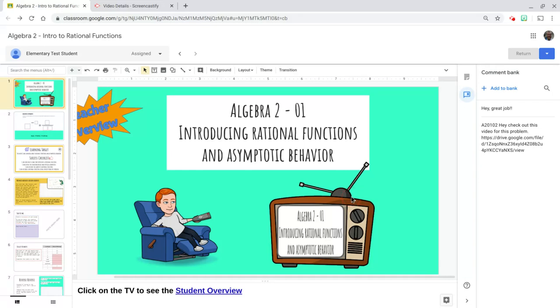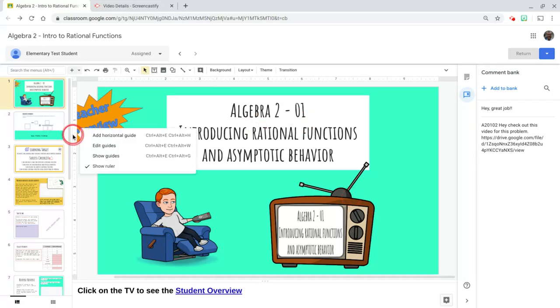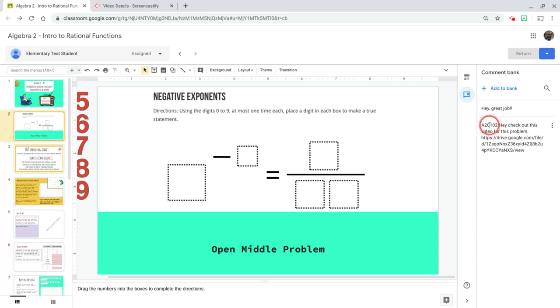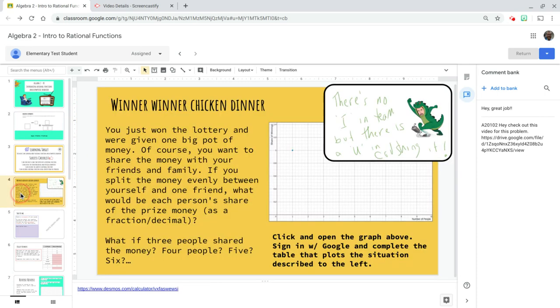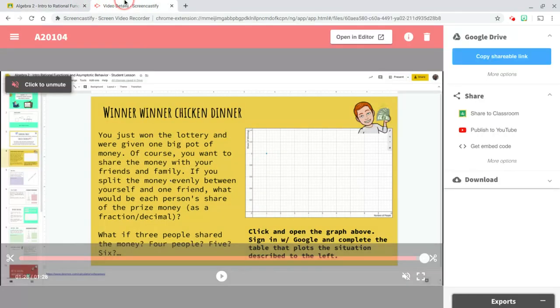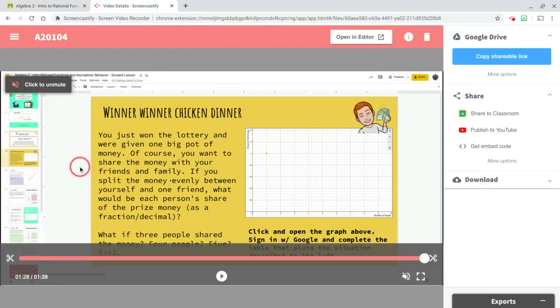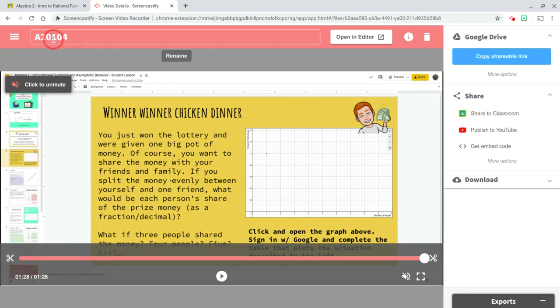The other thing you could do is make screencasts of certain slides. So here you can see I have for algebra two, week one, and then slides two, I made a screencast to this. Here on slide four, I made another screencast.